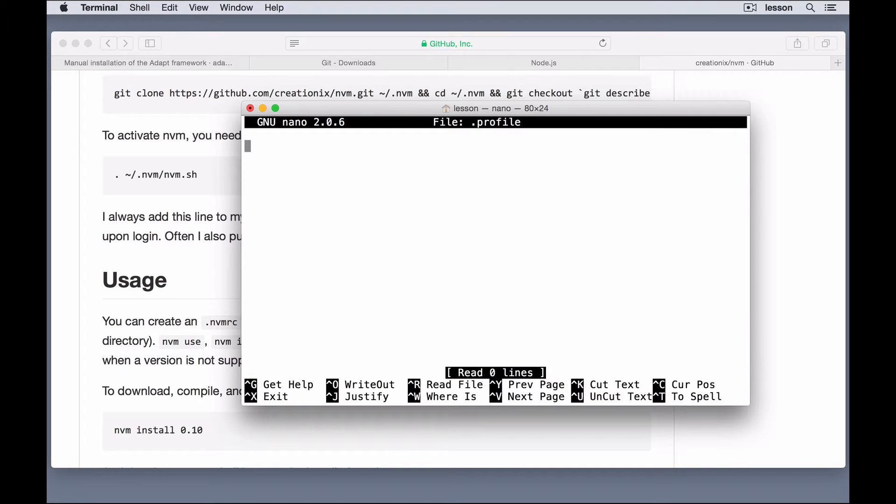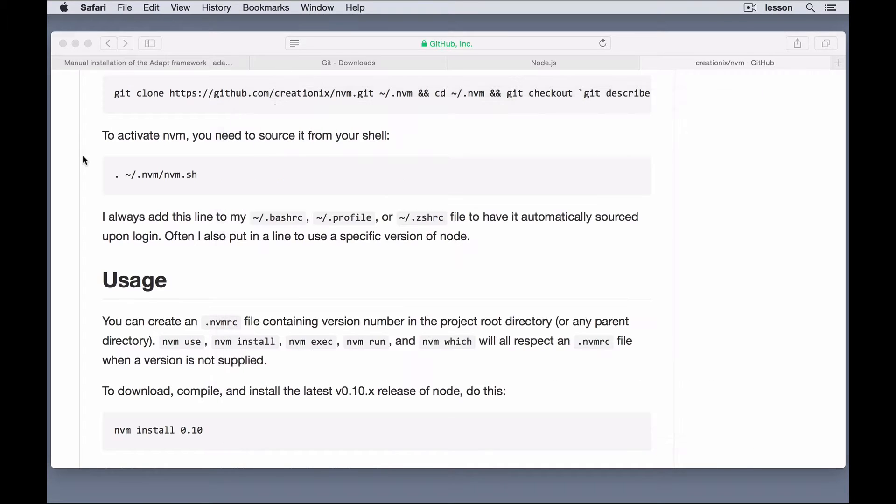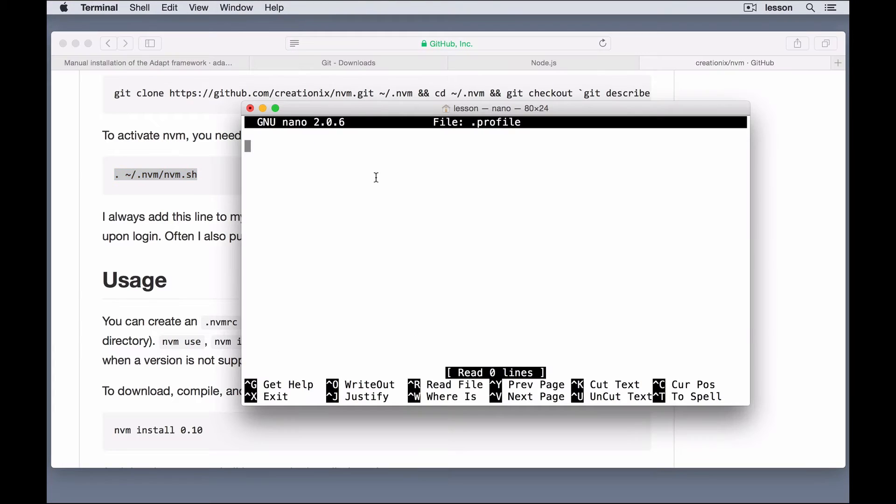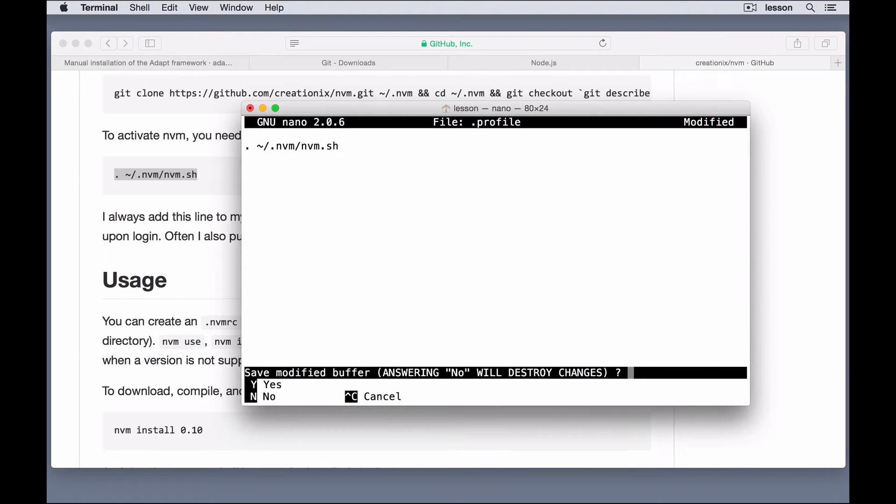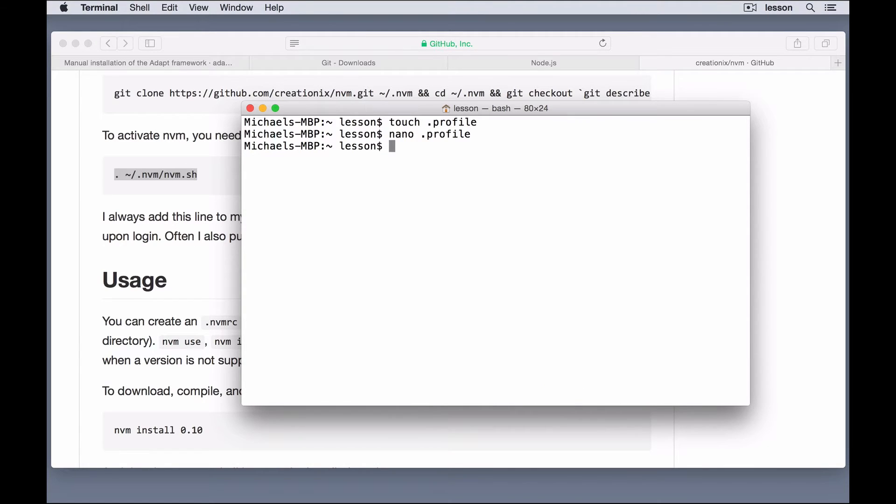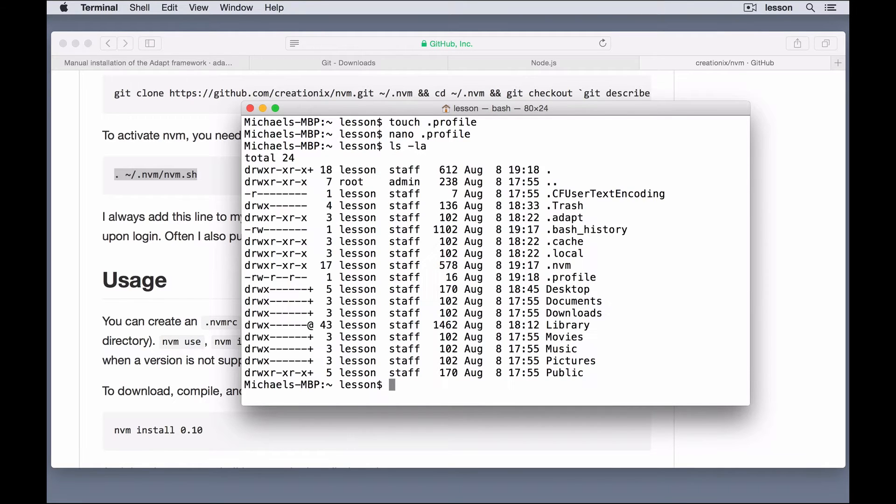And, that will allow me to copy this command and paste it into here. Exit out of that. And, yes, we want to save it. Yes, .profile is the name. And, let's do ls-la. Now, you can see that I have .profile in there along with .nvm. And, I've copied in the command that we need to be able to run it.